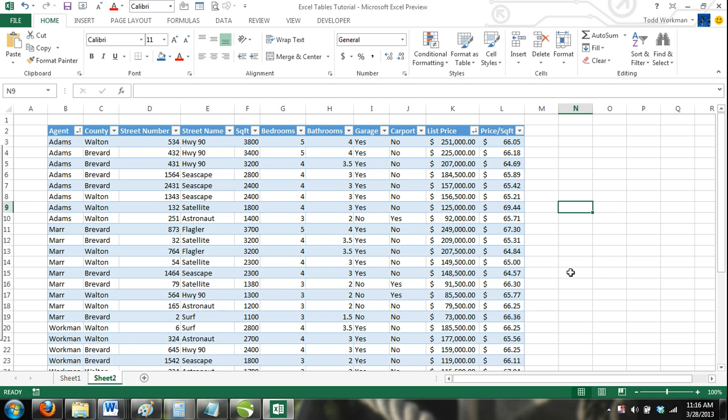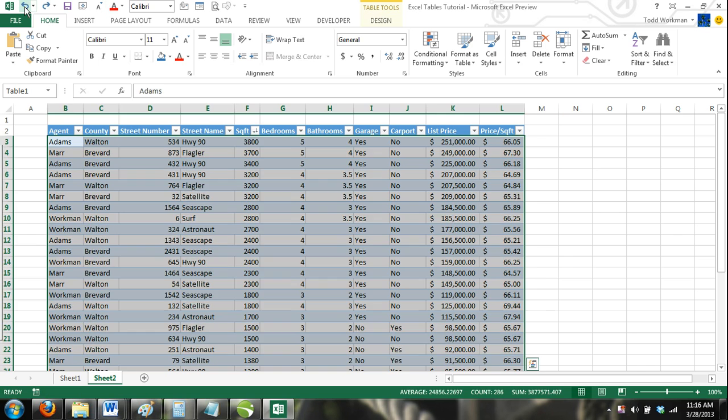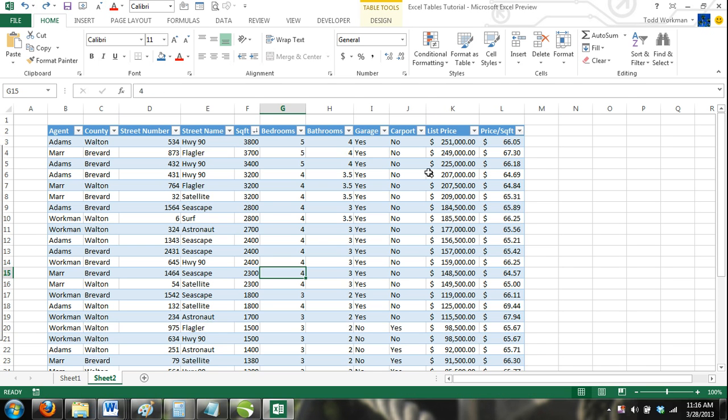How to use filters based on the table's data in Excel tables. Suppose we had a customer that was only interested in homes that had three bedrooms or more. We could use the filter button to remove any listings from the table that have less than three bedrooms.